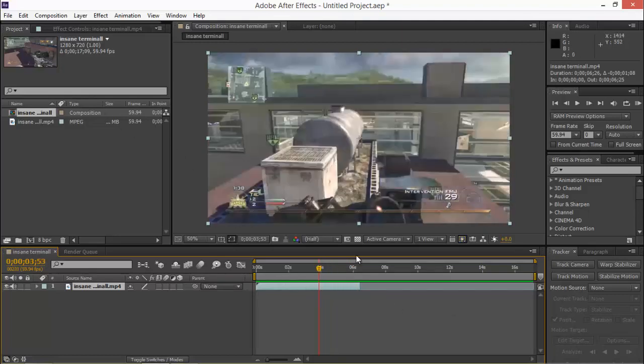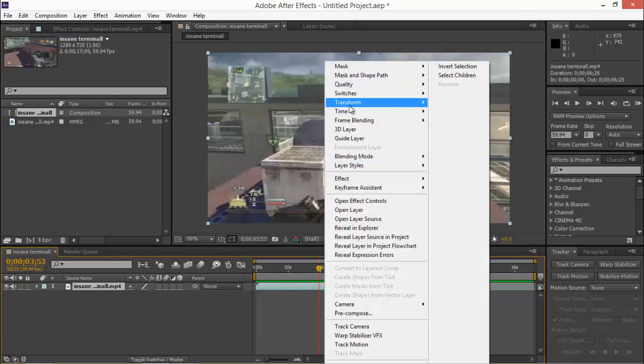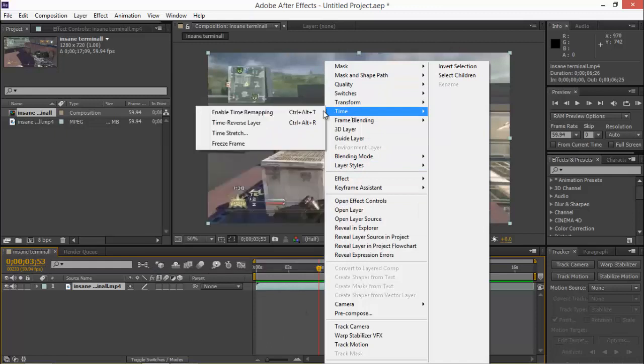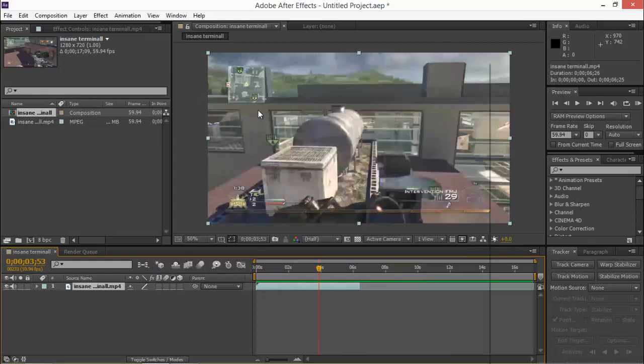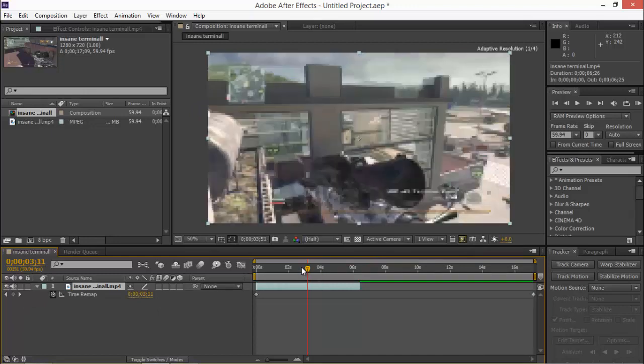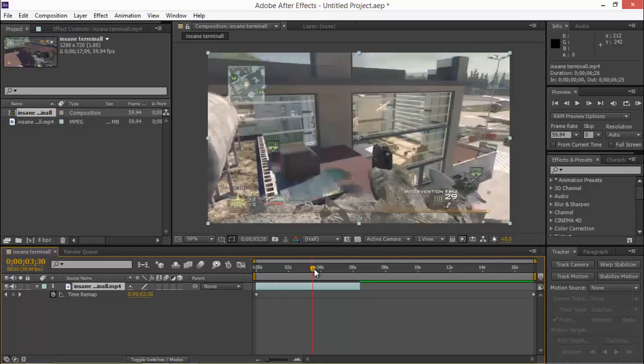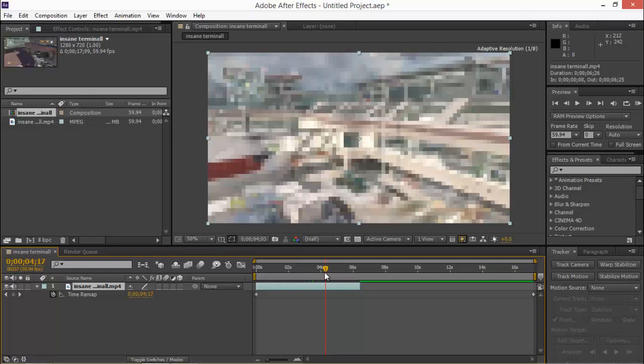So here what we're going to do is we are going to right click our clip, go to time, go to enable time remapping. We'll have this thing down here and you're going to want to find the part where you want to start making slow motion.